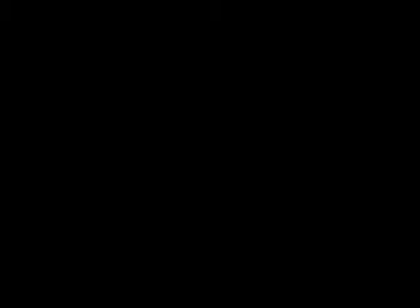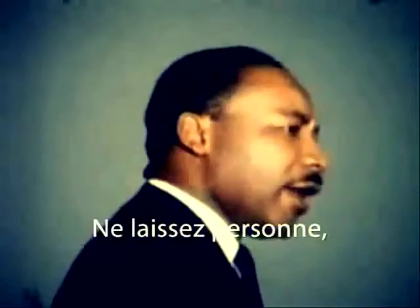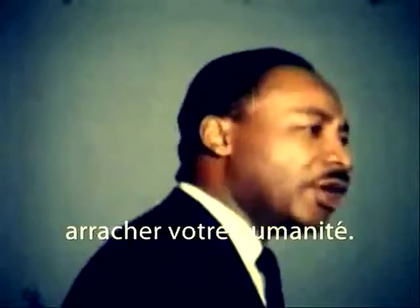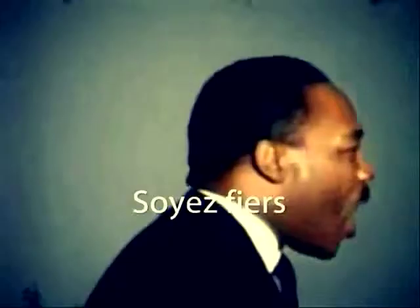It is a dream of a land where men of all races, of all nationalities, and of all creeds can live together as brothers.